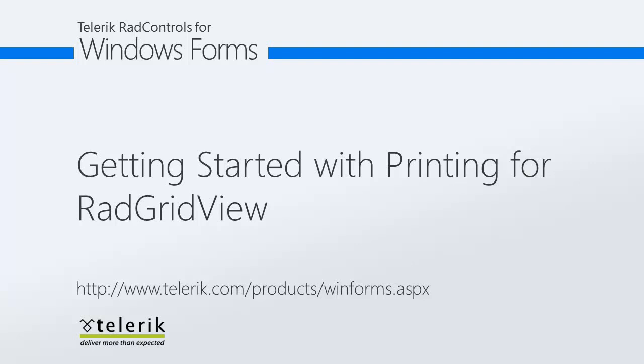In this video, we will open Visual Studio 2010 and begin working with the new print features found in RAD GridView. Let's go ahead and get started.